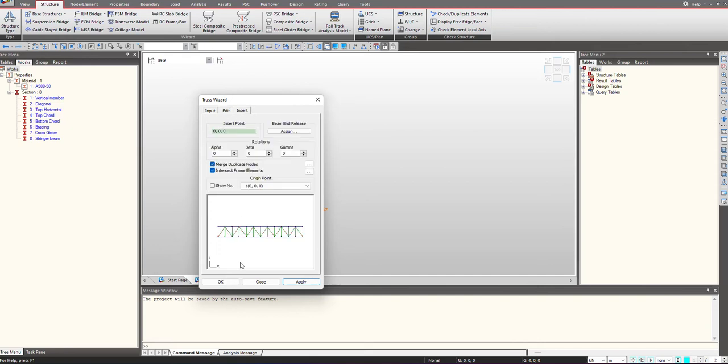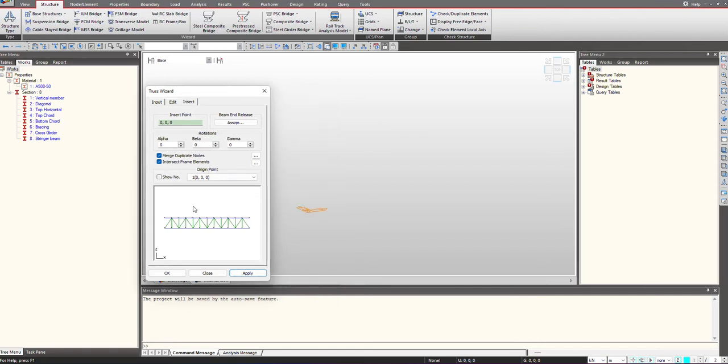Going under the insert option, we can select the type and location of this structure to be inserted. Under the global coordinates I'm giving it as 0, 0, 0, but in case we already have a structure present, you can insert this truss structure at any other location as per the requirement.